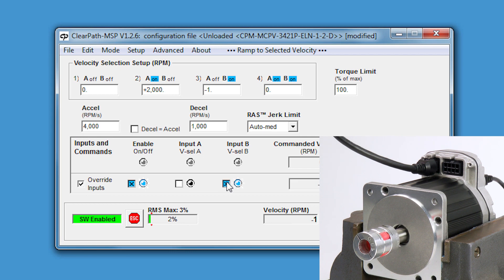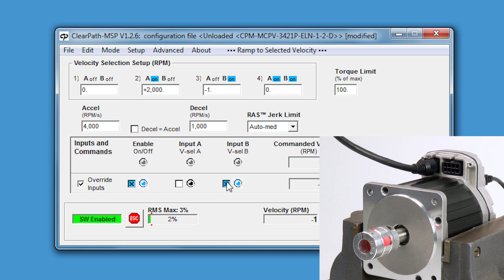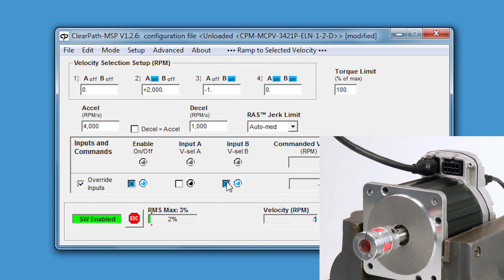Now, the motor shaft is spinning in the opposite direction at one RPM. So, there you go. You're up and running.